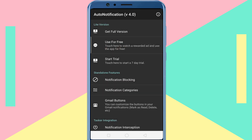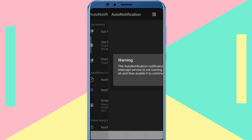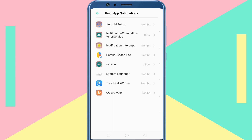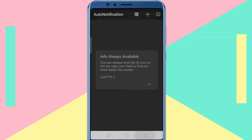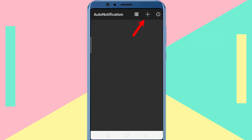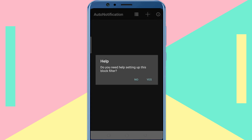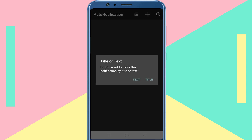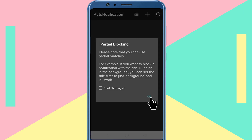Now tap on 'Notification Blocking.' Tap the plus icon and select yes. The app automatically detects current notifications from the notification panel — just select the one you want to block, select the title, then click OK.